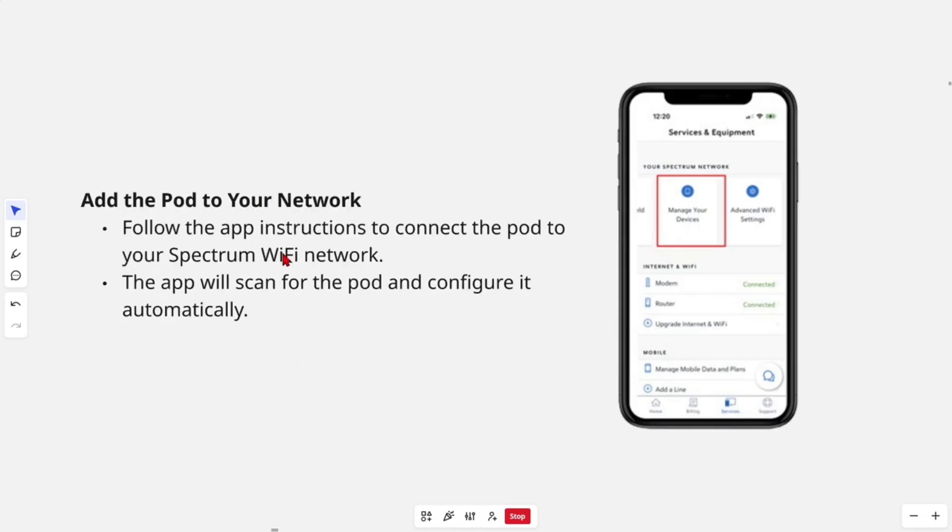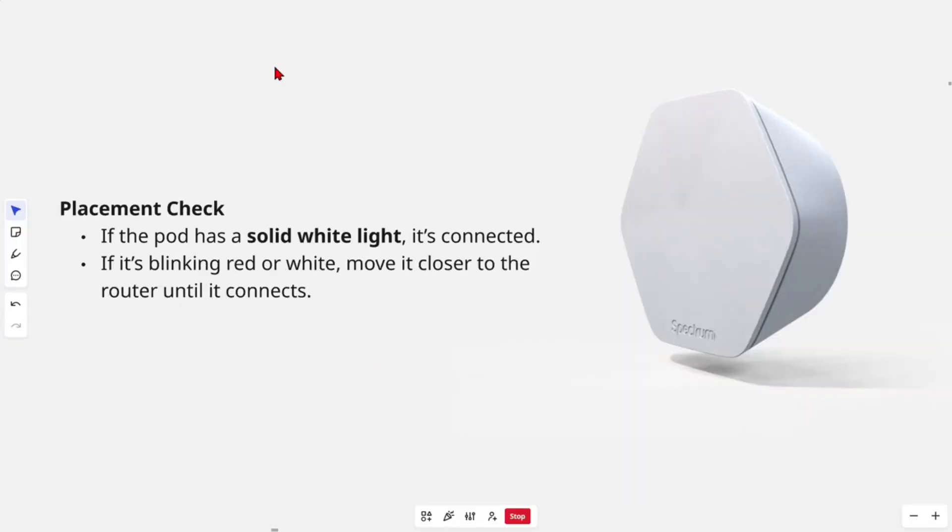Follow the app instructions to connect the pod to your Spectrum WiFi network. The app will scan for the pod and configure it automatically. Then from here, do a placement check.